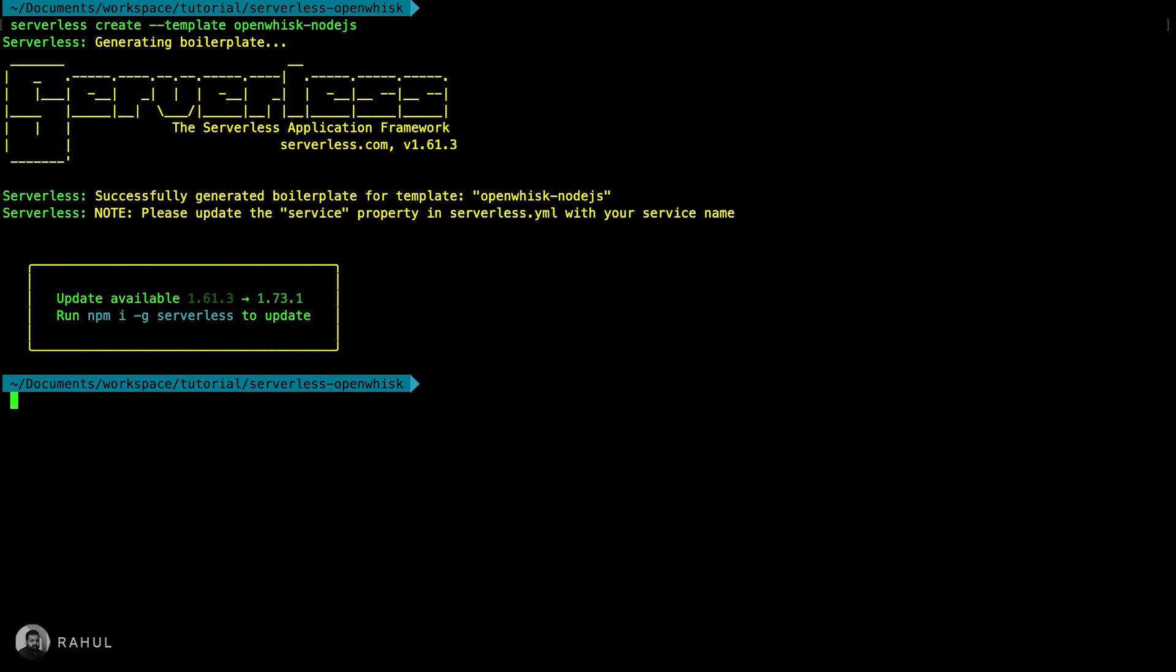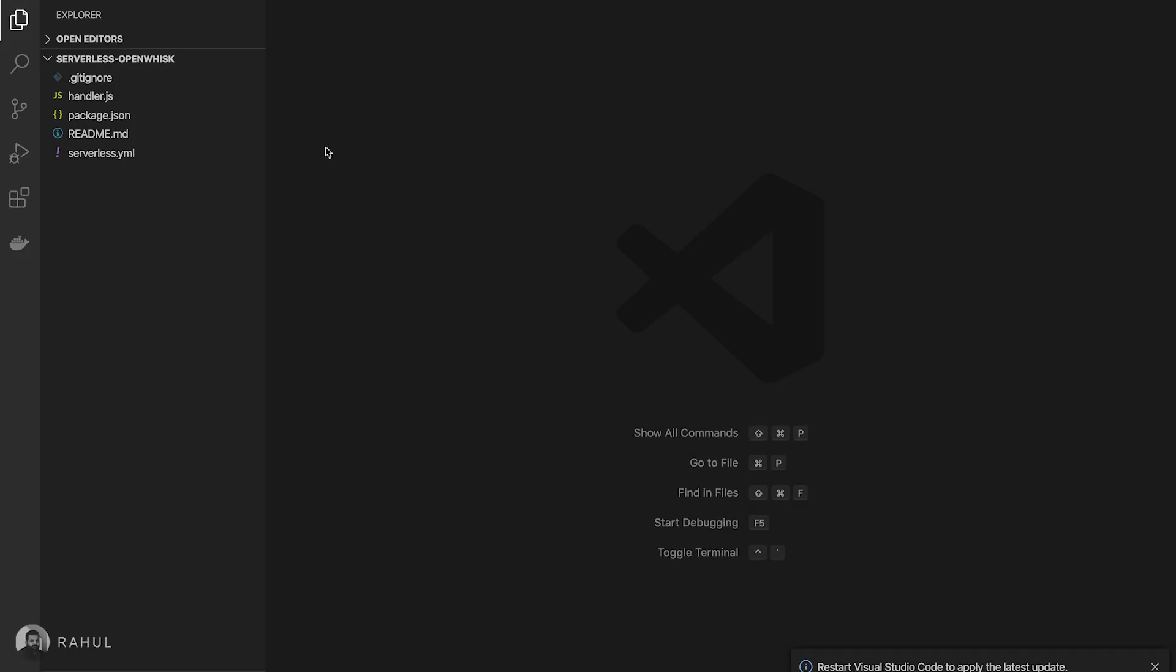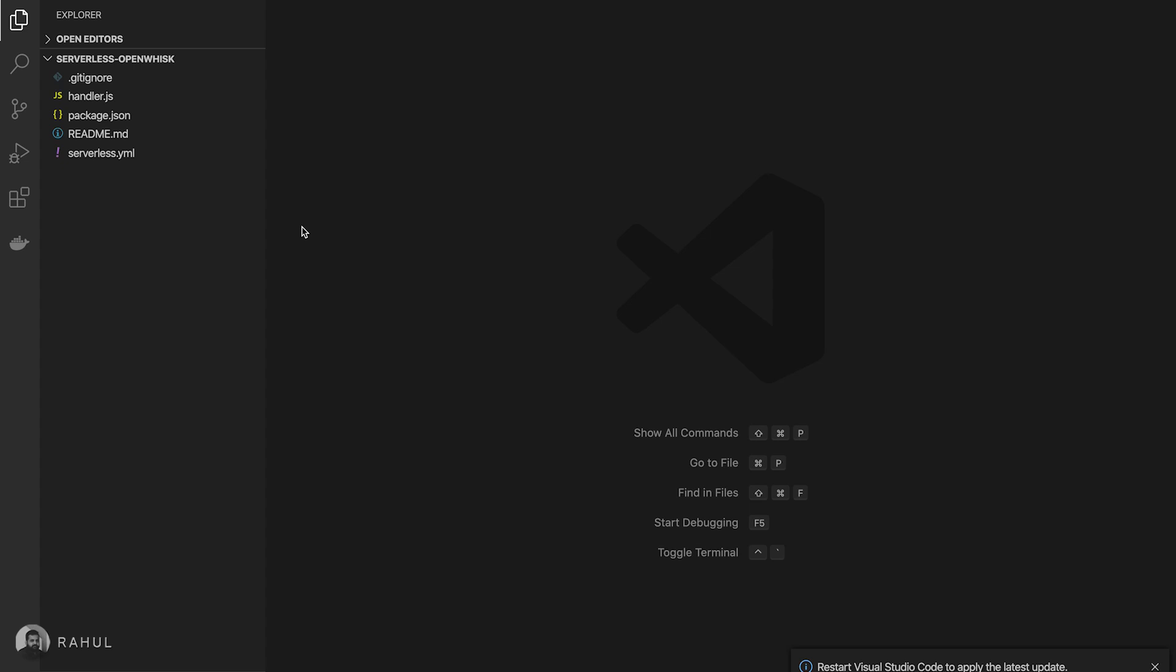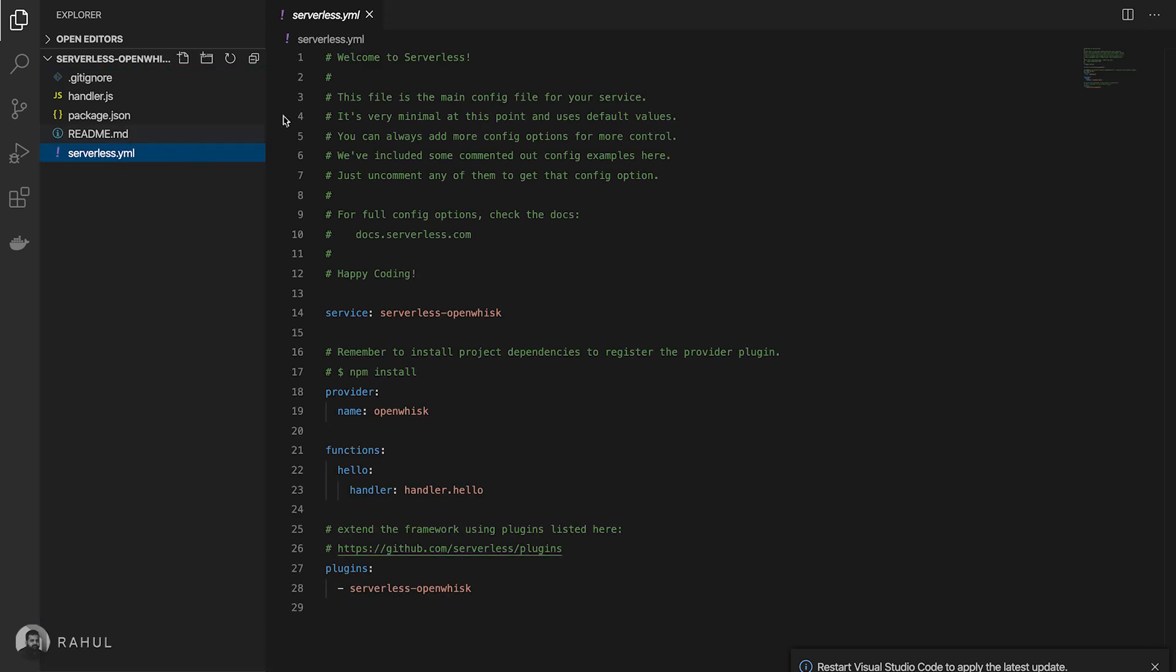Let's see what are the files created from this template. These are the files which is created for this sample tutorial application. Here is a serverless.yaml file which is the main configuration file for the serverless application.